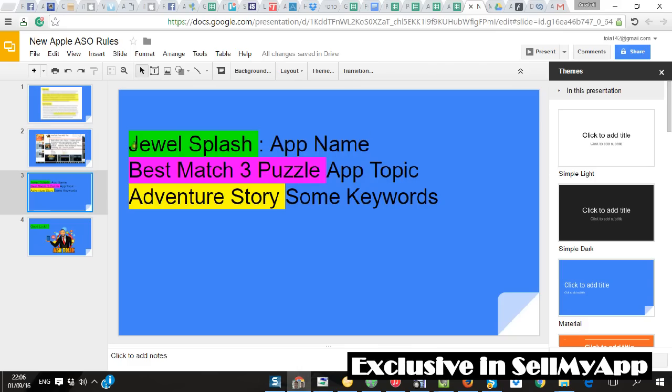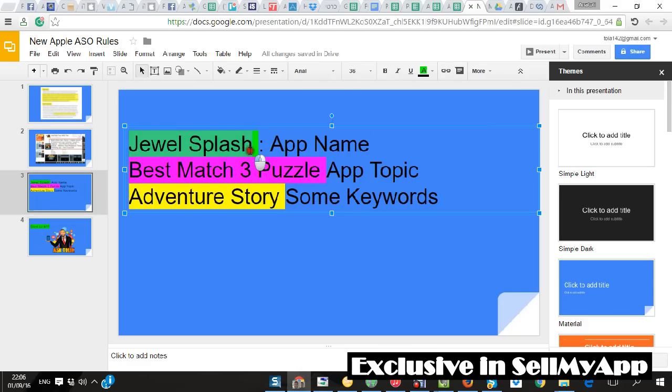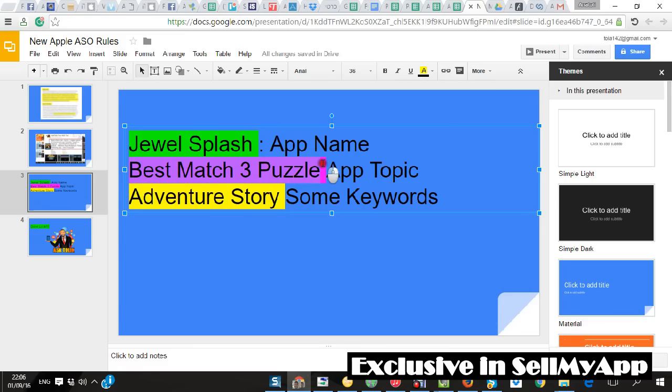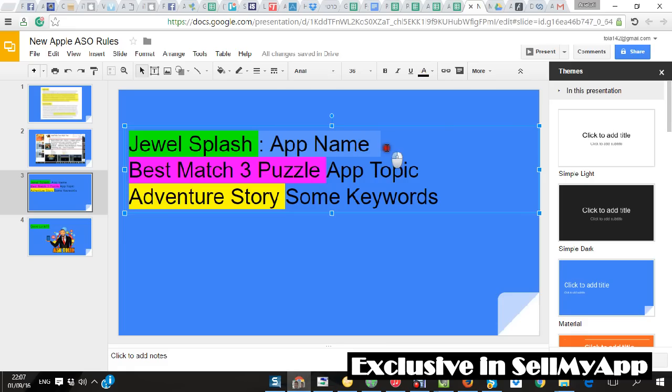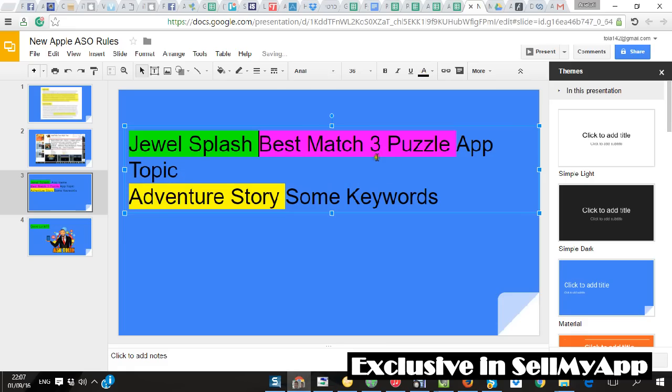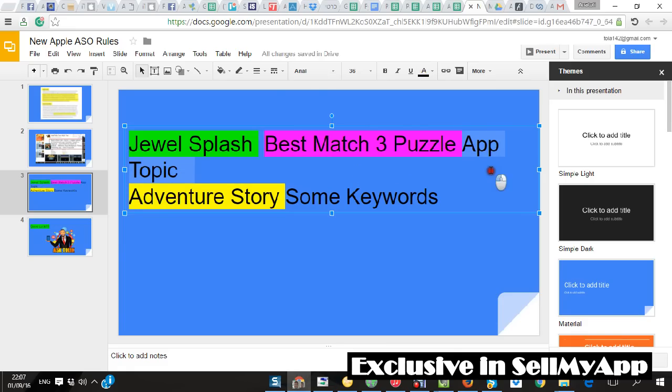It's a title of 50 characters. It's going to be app name. It can be between two to three words or one word. Going to be app topic and going to be some keywords. OK, so basically it will look like this if you need to look at it like a total name.